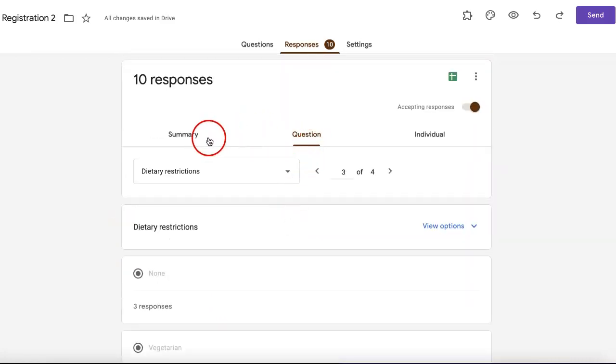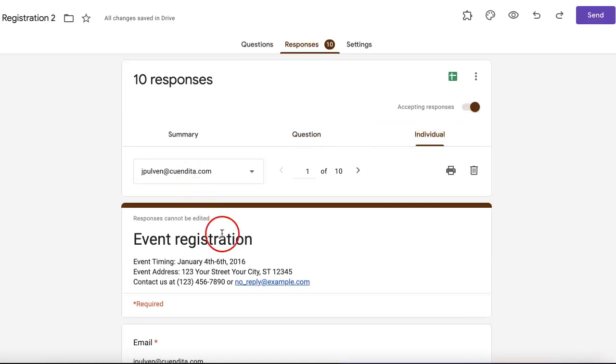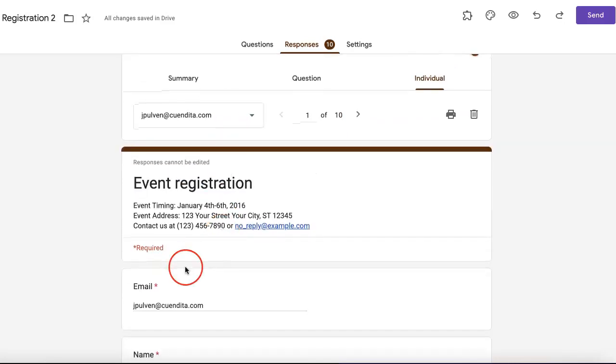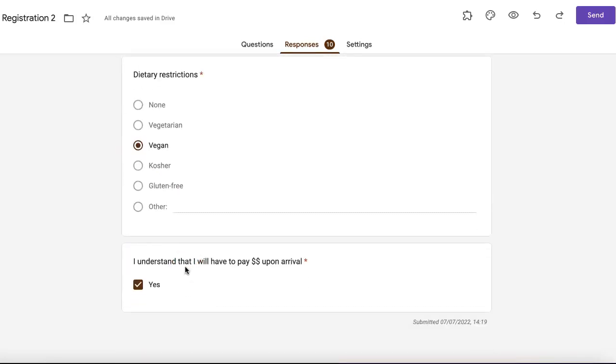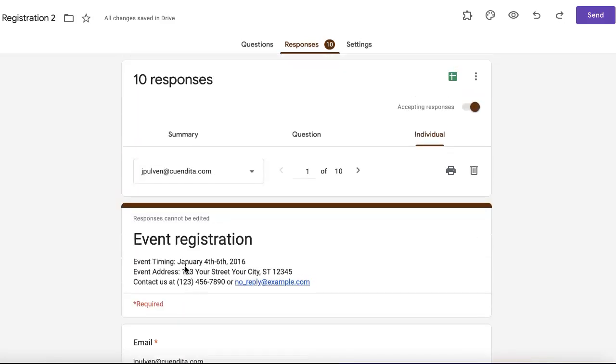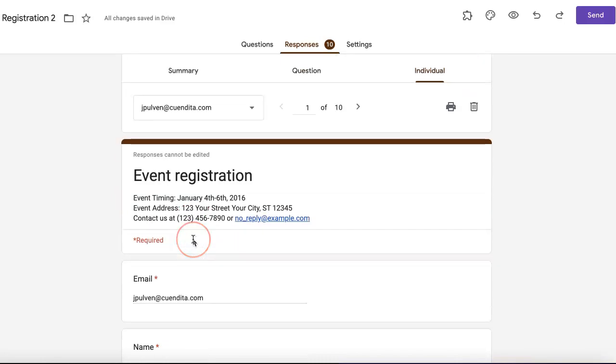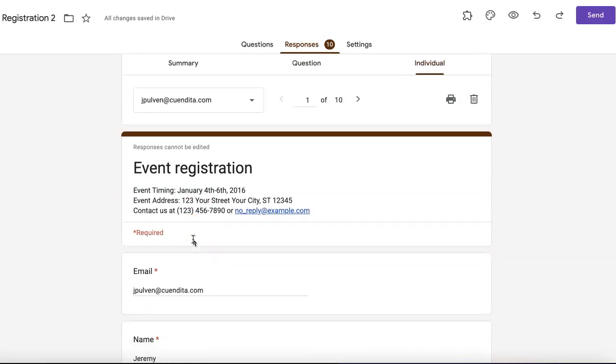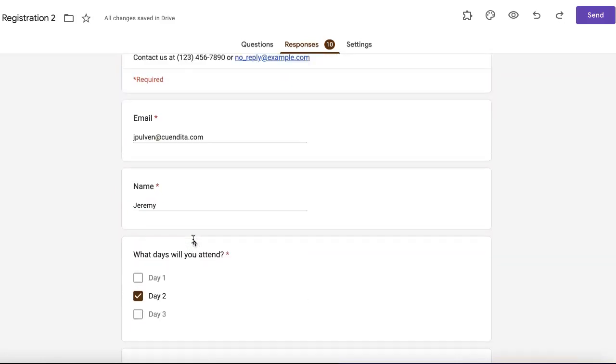Lastly, we also have the individual section. For this form of organization, Google form shows you a summary of what an individual might have answered should they have submitted the Google form.